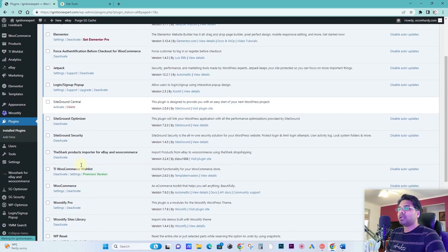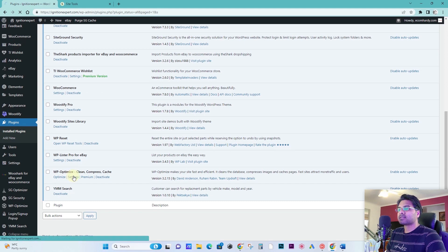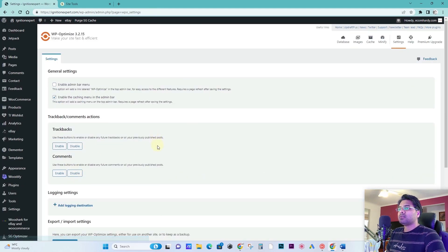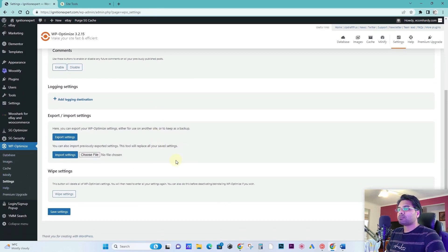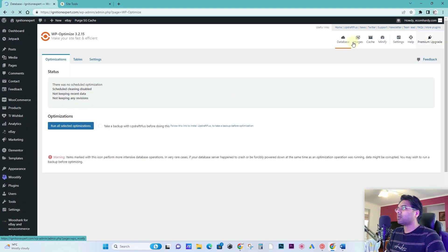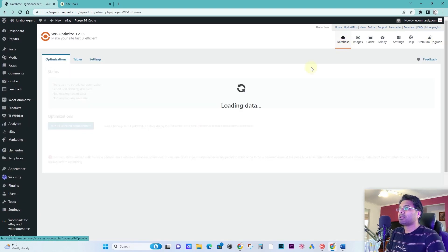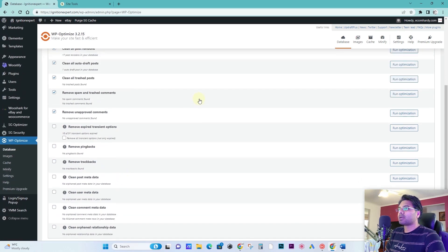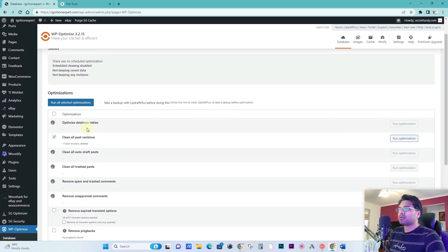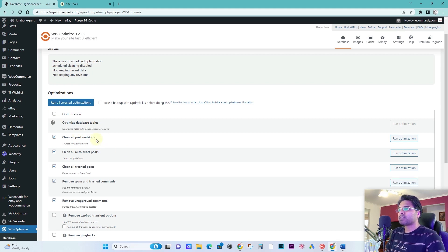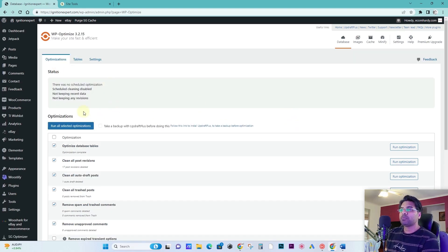And now you go to WP Optimize settings. So once you go to the settings of the optimize plugin, database, you can go from here and then under the database you can clean up. Run optimize database tables. It may take a few minutes depending on how big is your website. So right now the optimization is done.